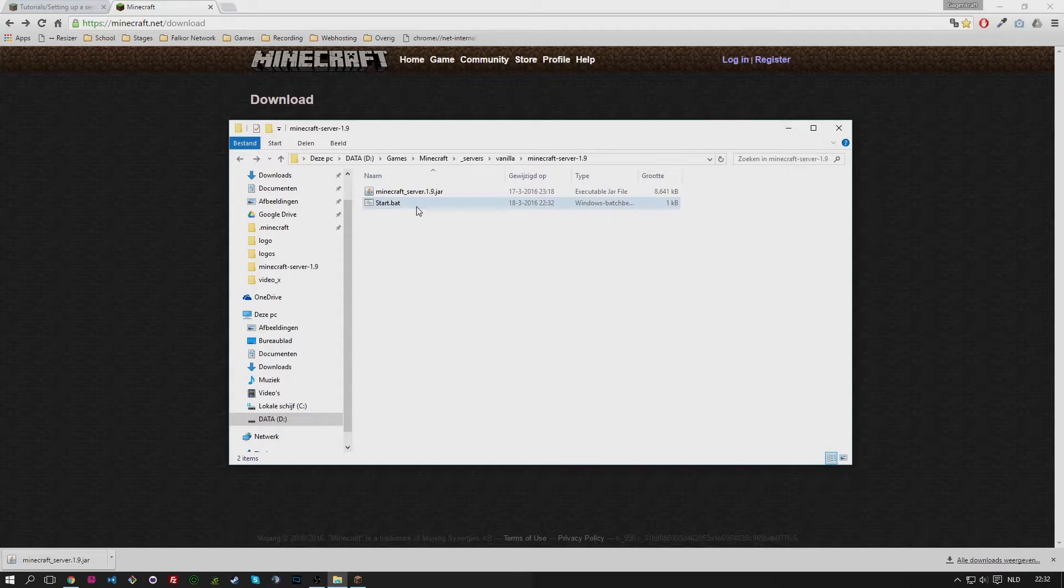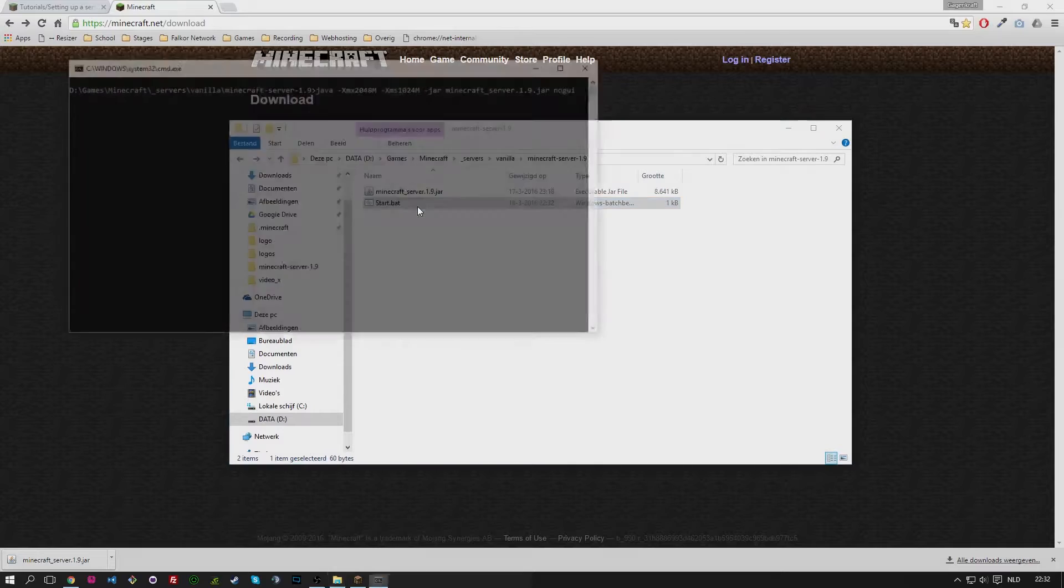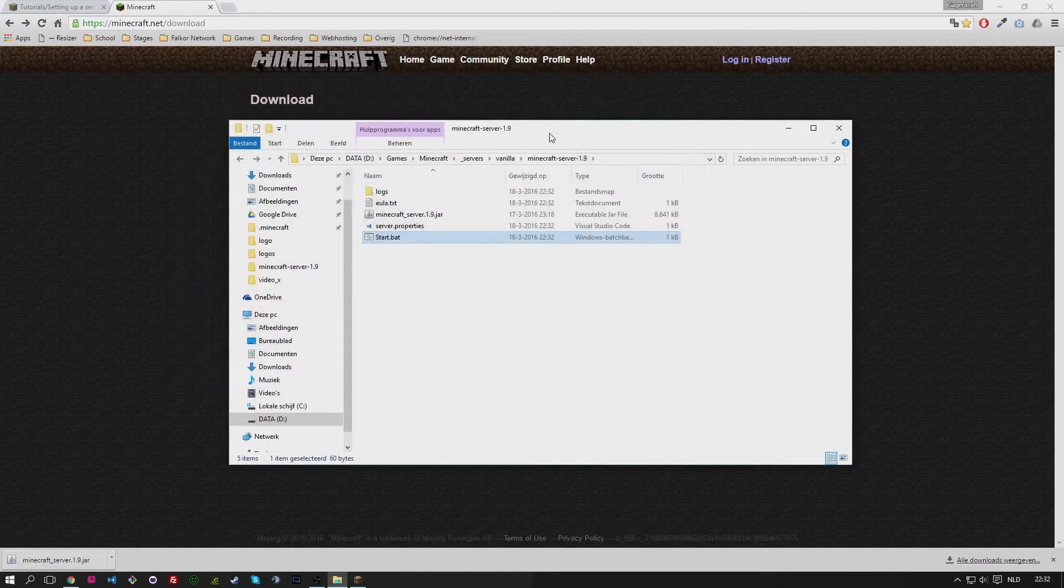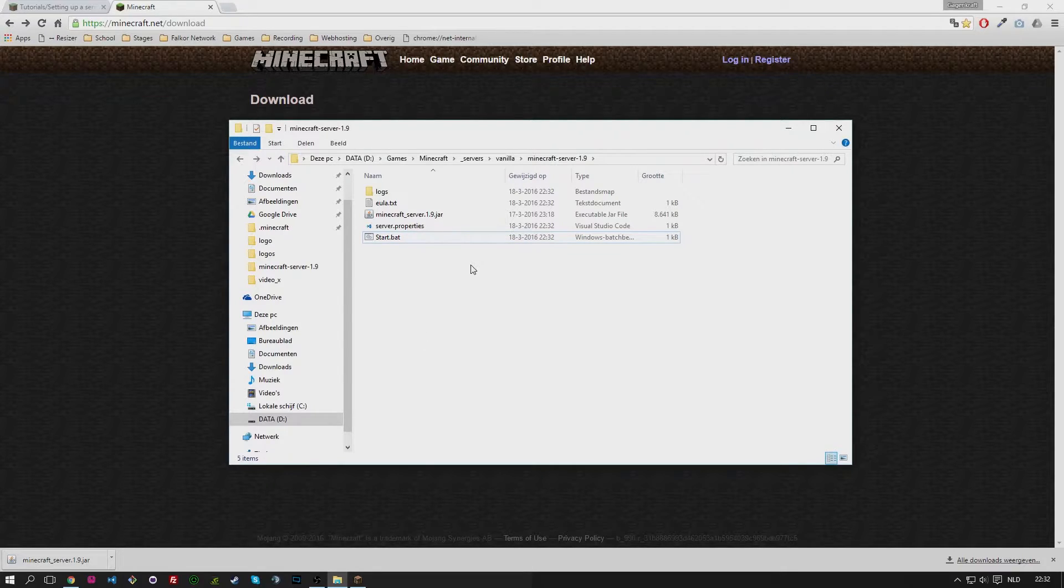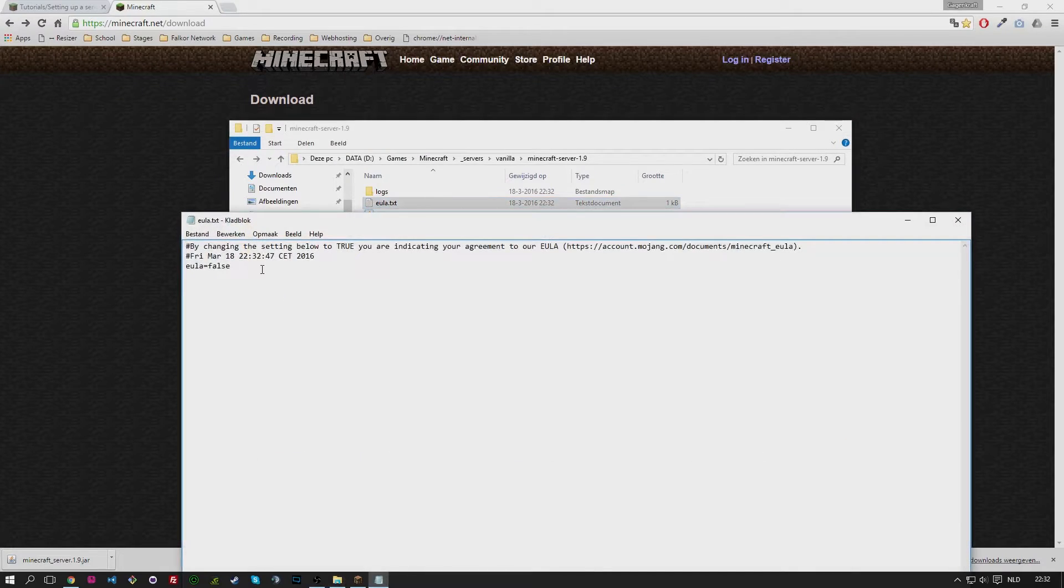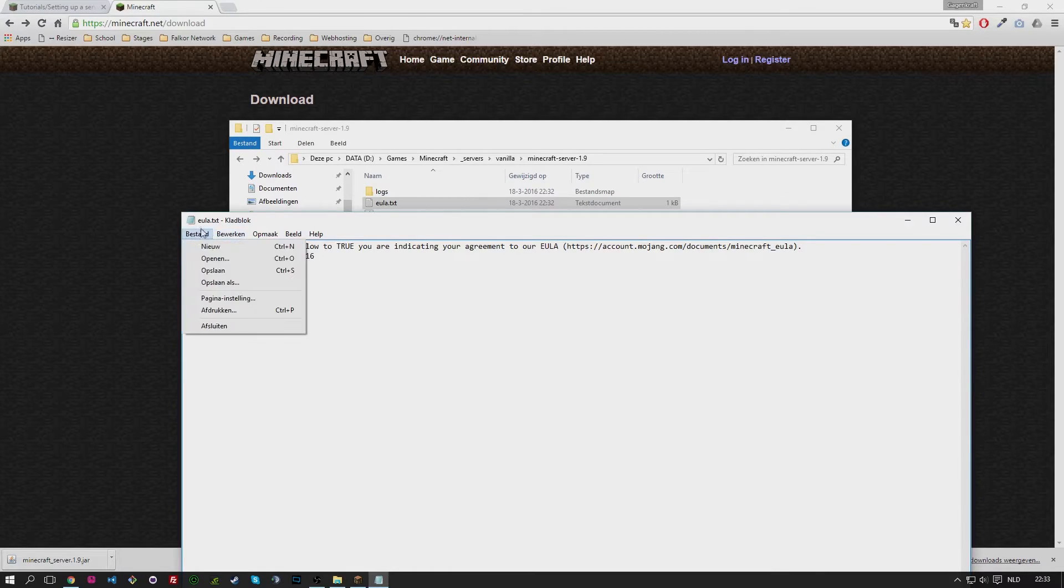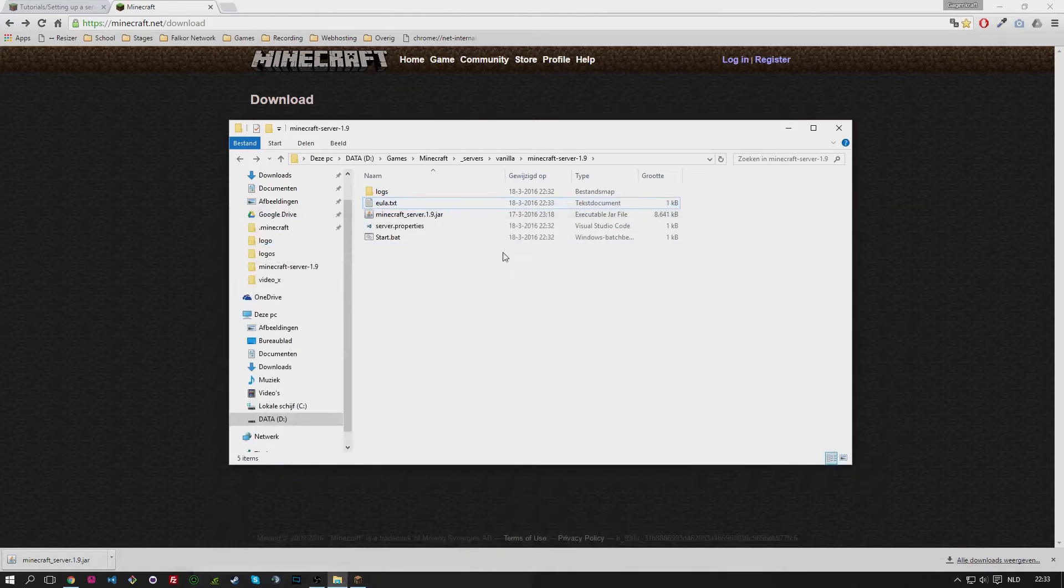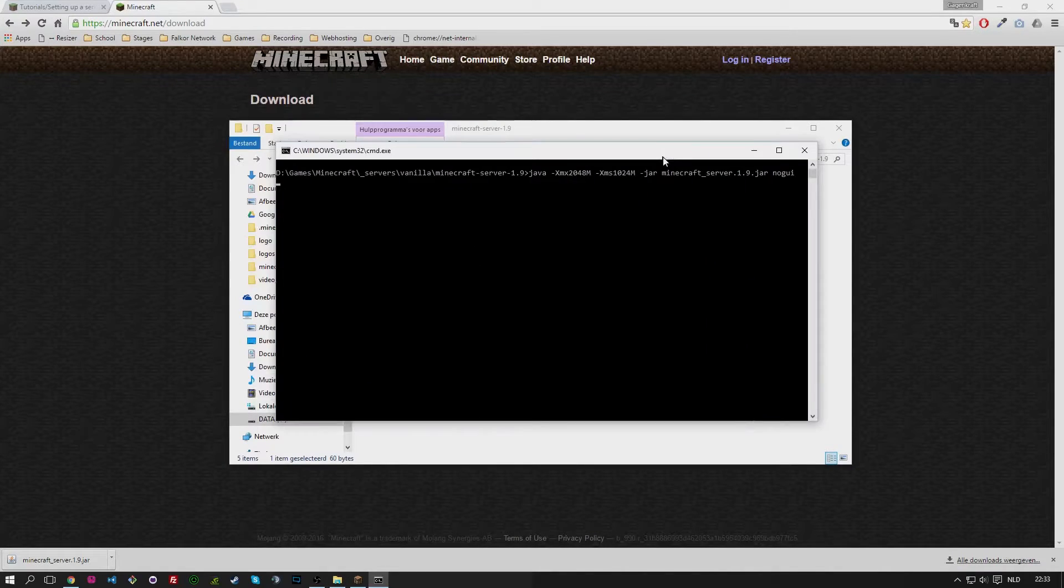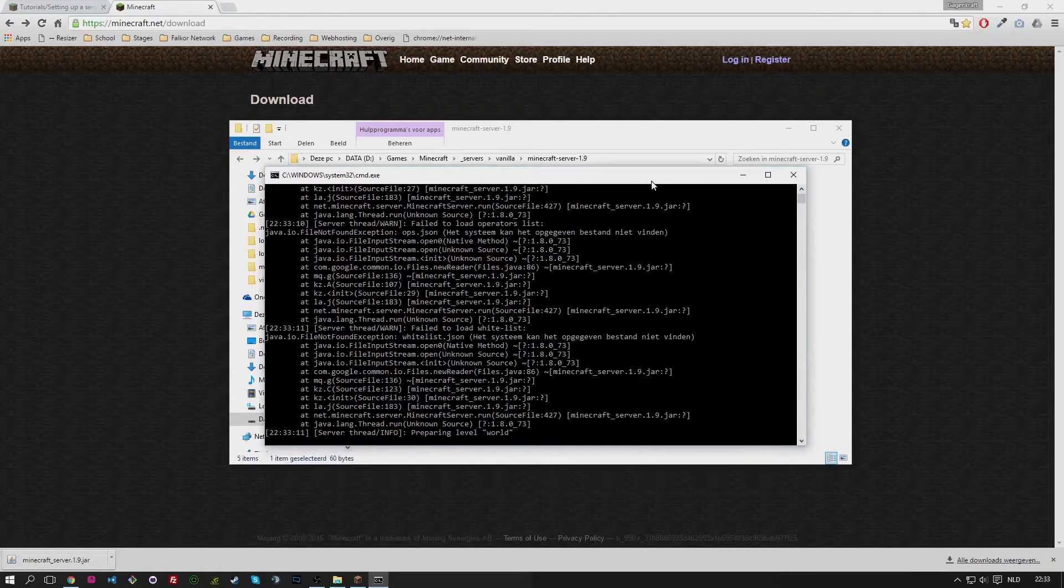And now you're able to click on it and it will open the terminal. So we click on it, it will load and close instantly. Why? Because in this case we need to accept the EULA. So let's do that straight away. So true, and save that.